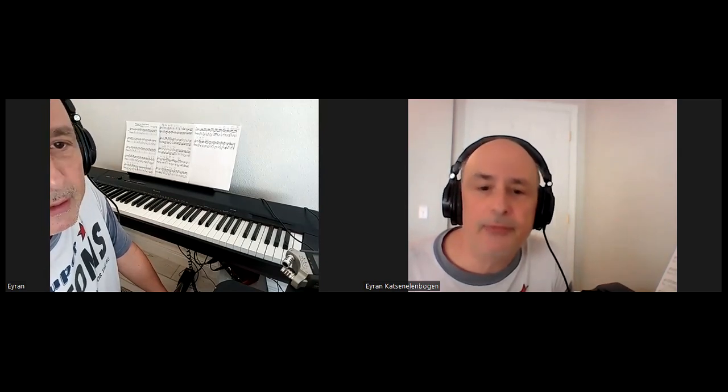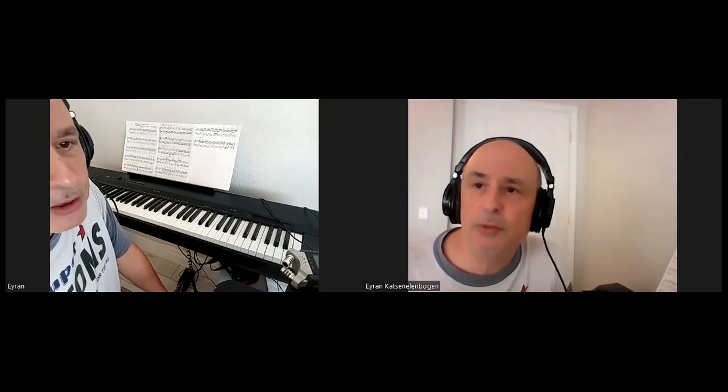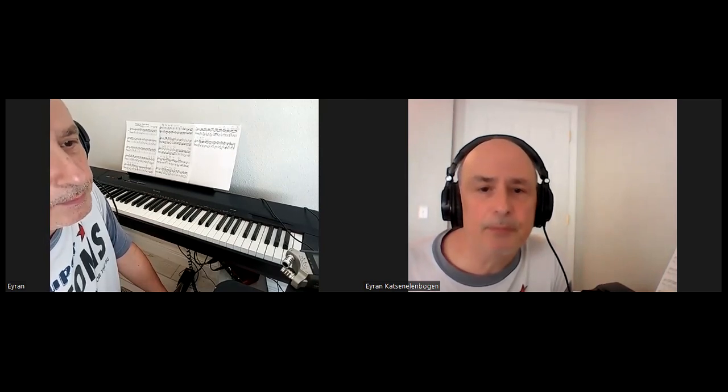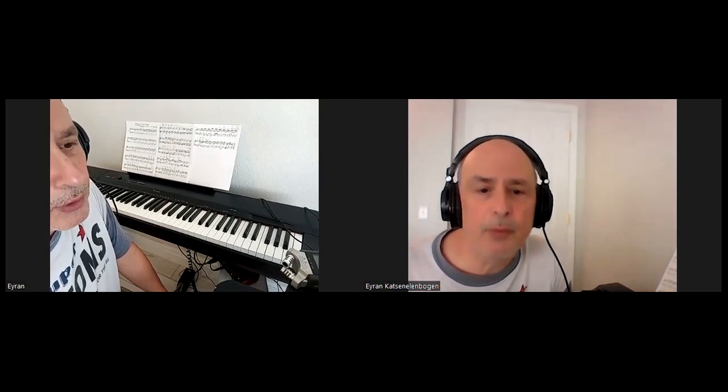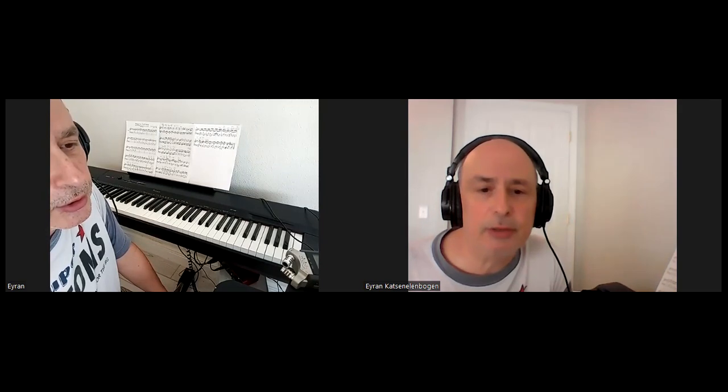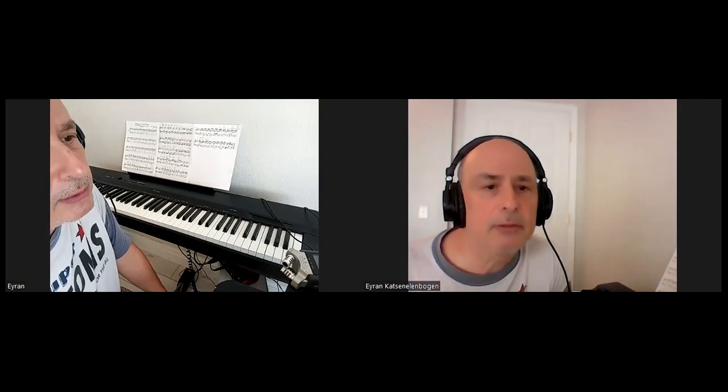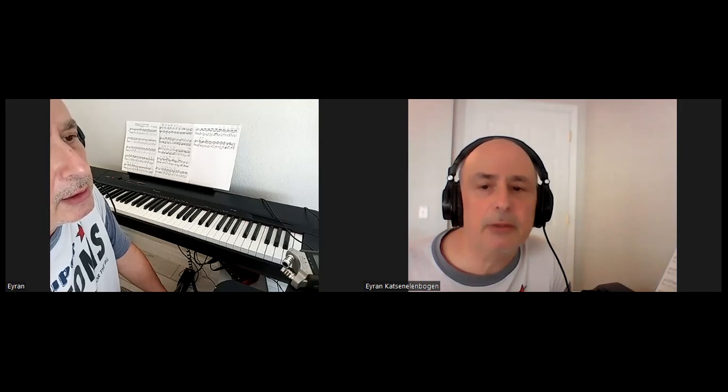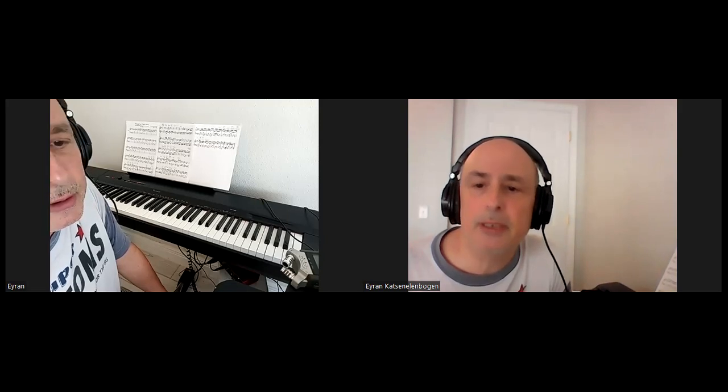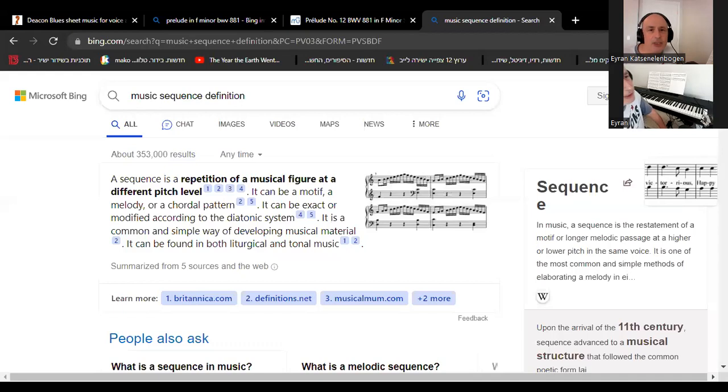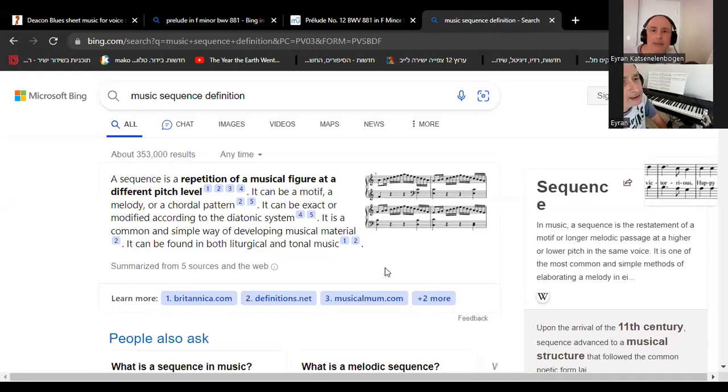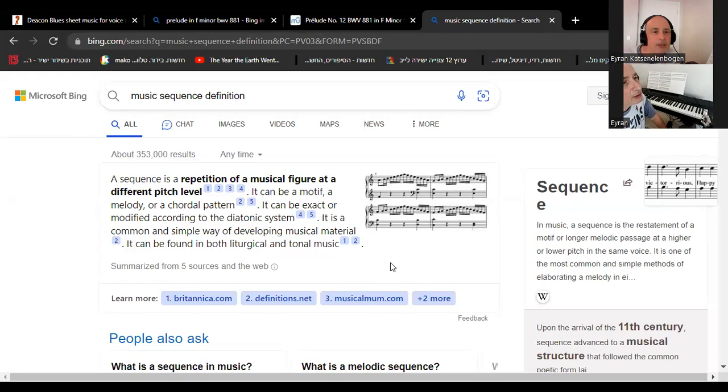The first thing I'm doing is maybe I'll share the screen, and yeah, here I'm sharing the screen and just looking at what the definition of a sequence is, and it says,